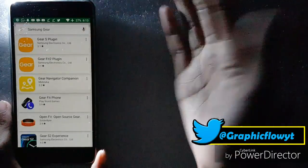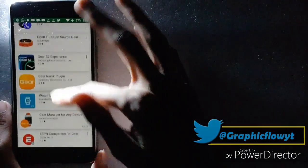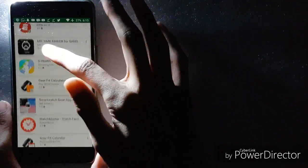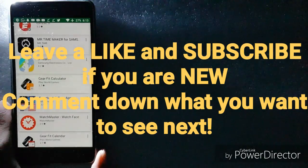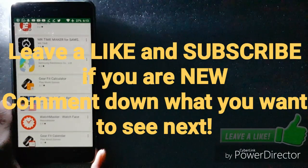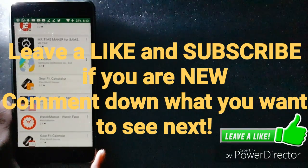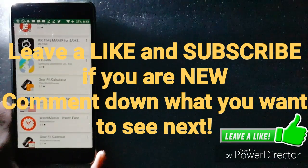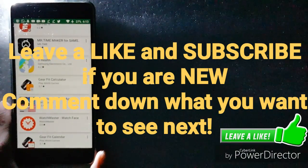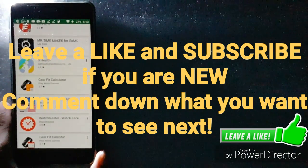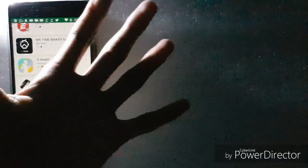So that's how you do it. Hopefully you enjoyed the video. This has been Graphic Flow, and I'll catch you in the next one. Peace out.